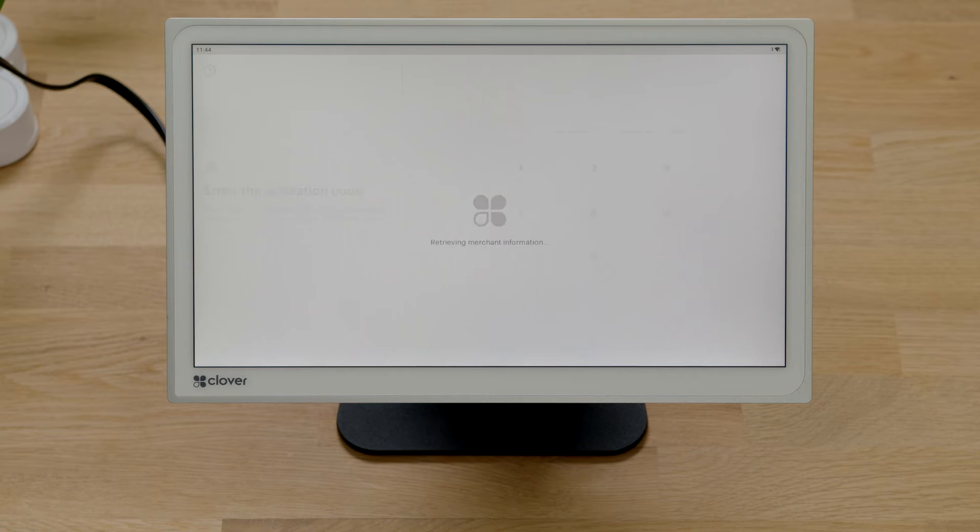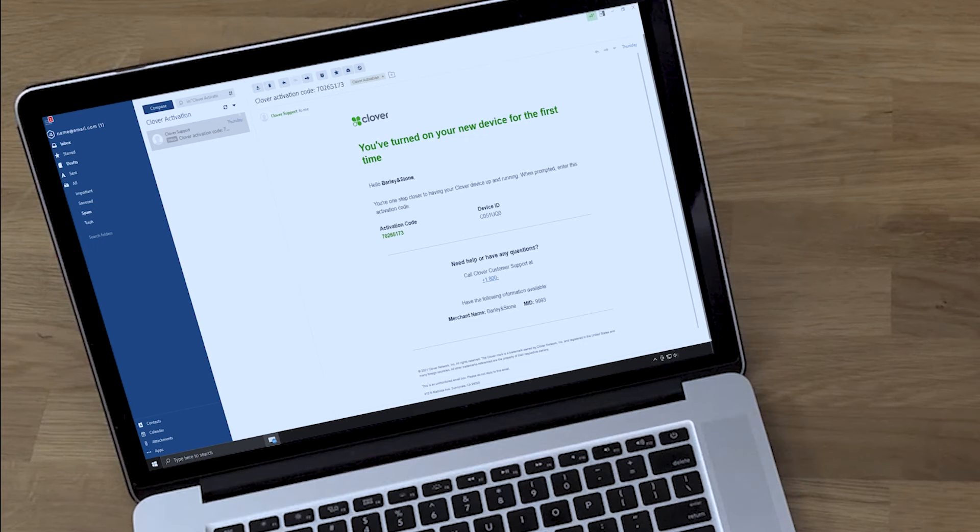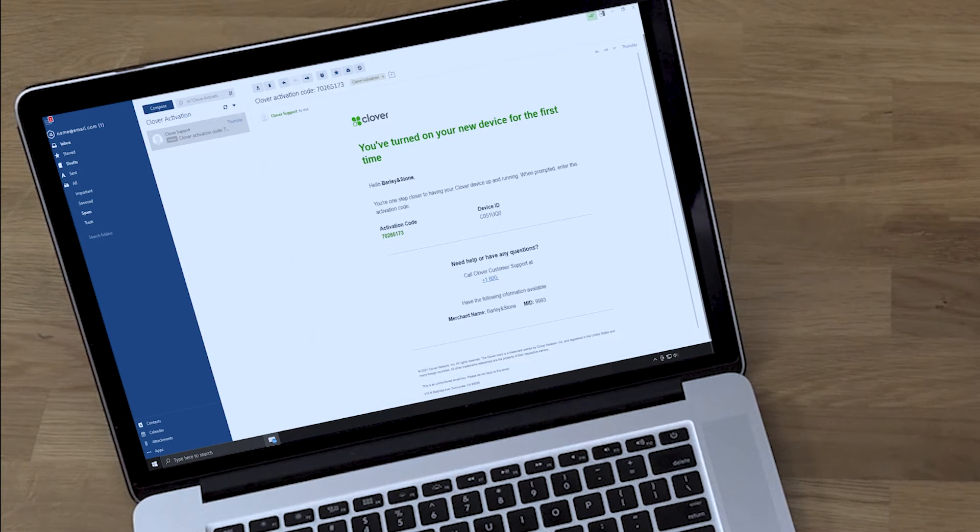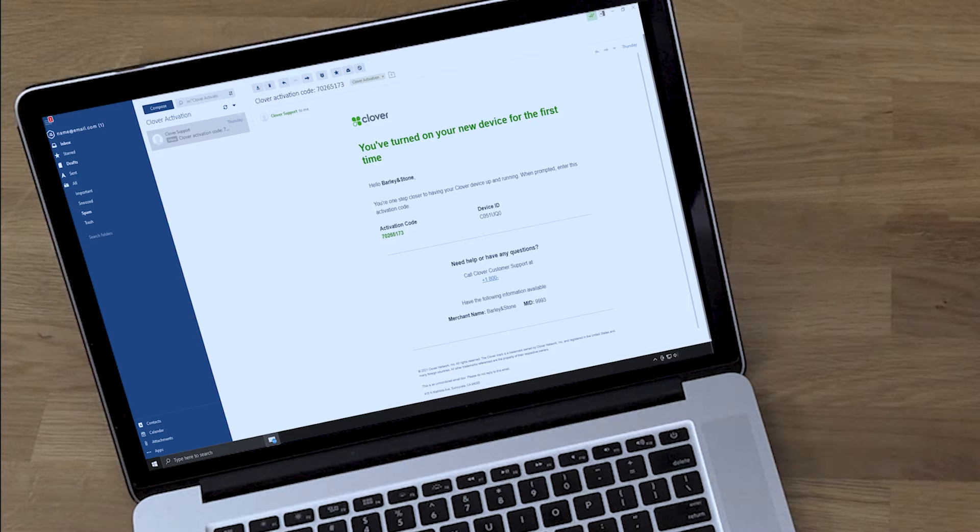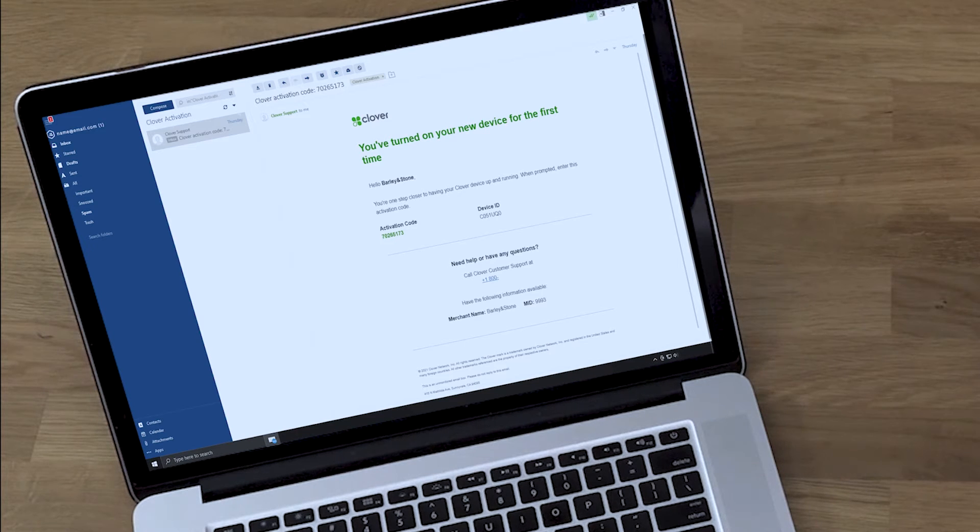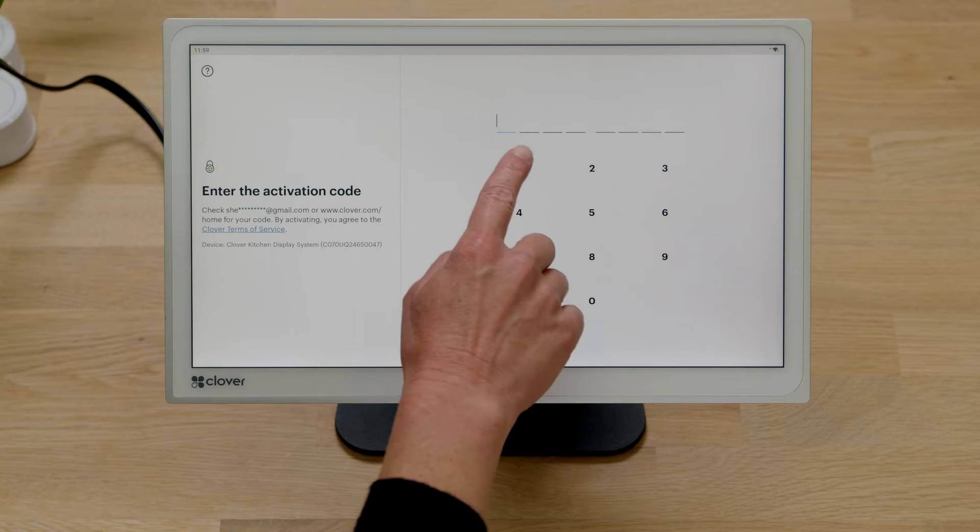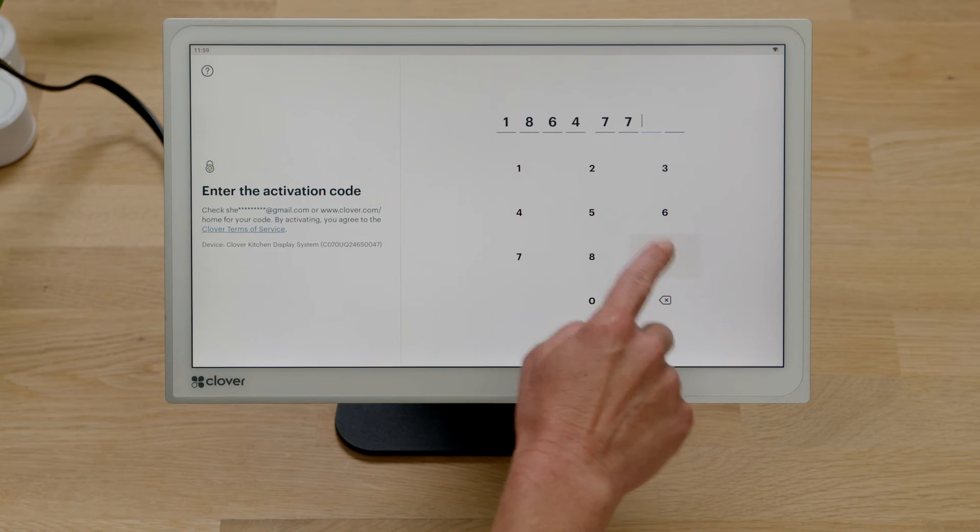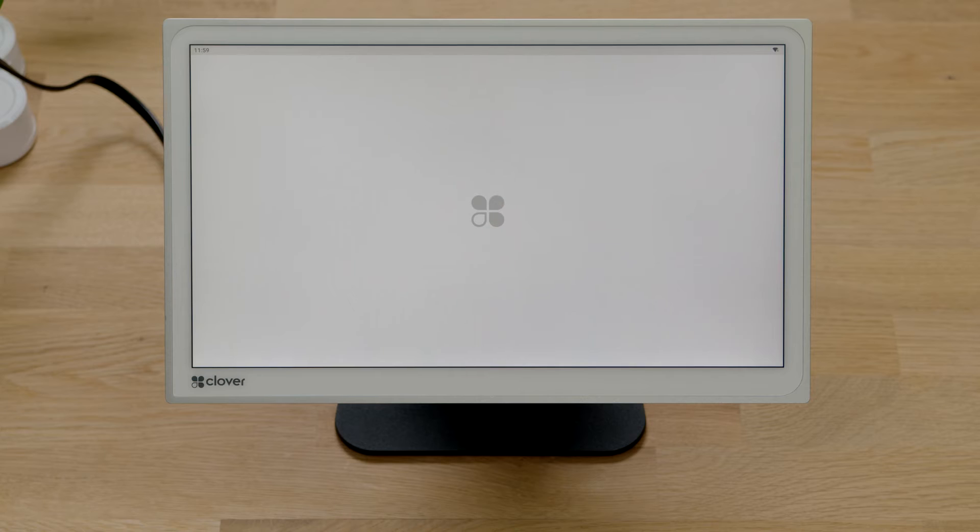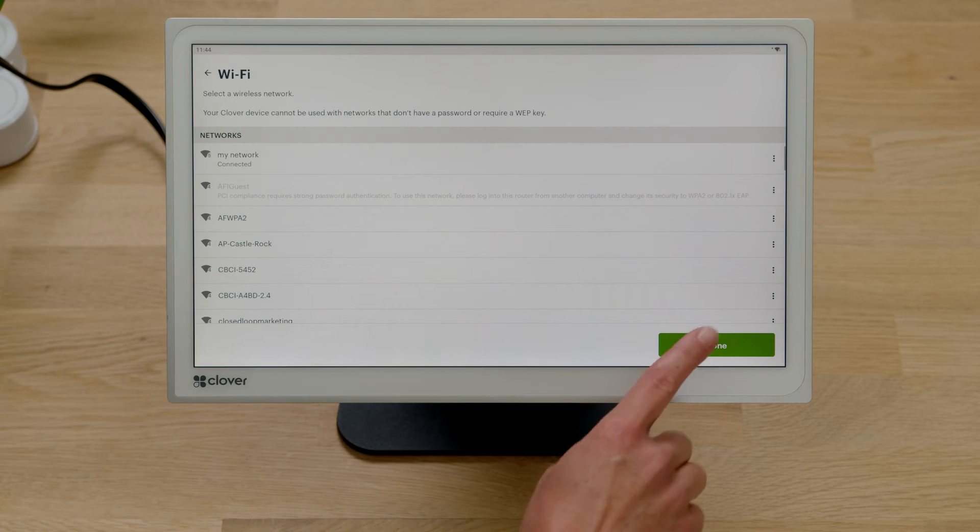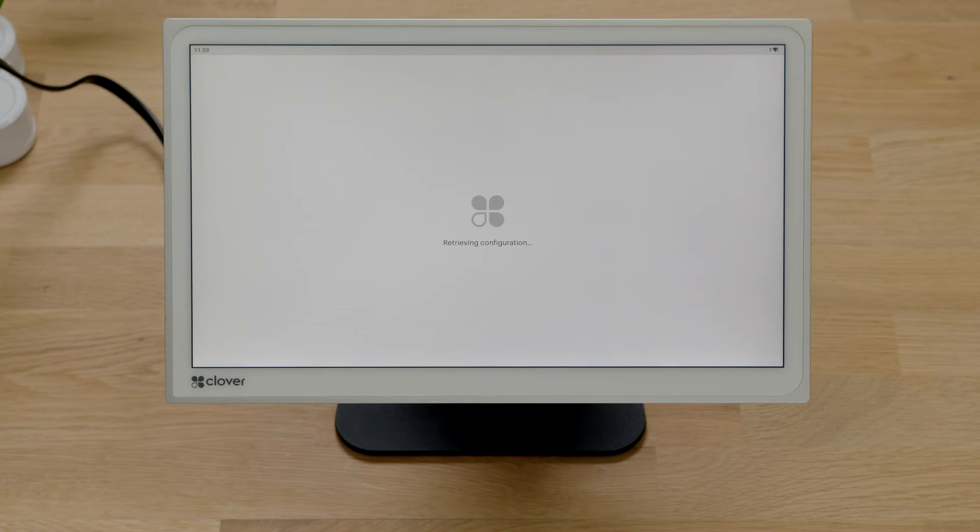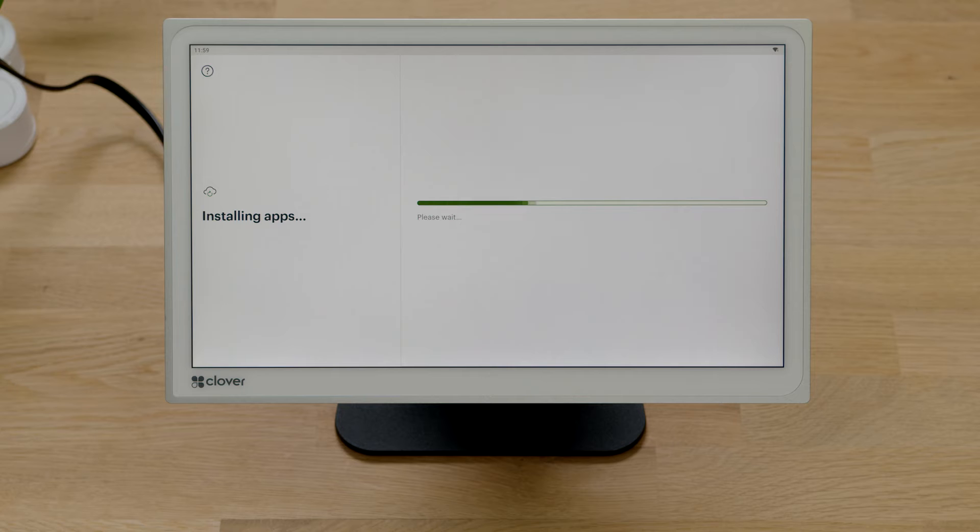Now that you're connected, Clover Support will send you an activation code by email or text, whichever was used to set up your merchant account. Enter the eight-digit activation code. Your device will now update the apps that come pre-installed on your system and sync your account data.